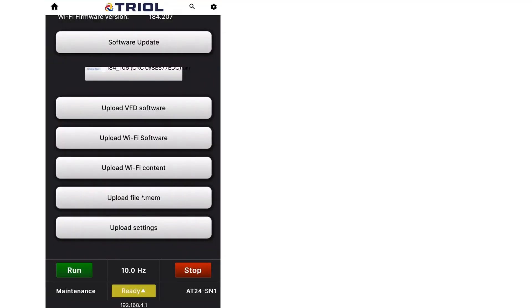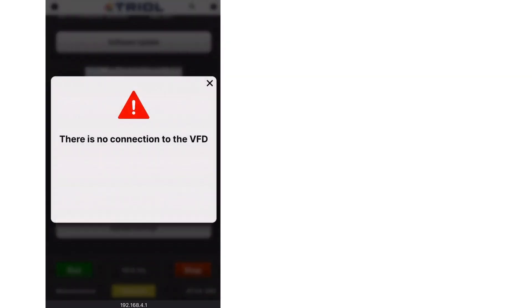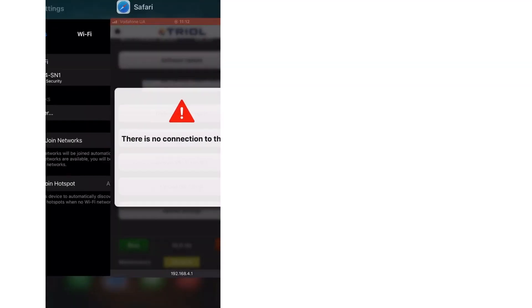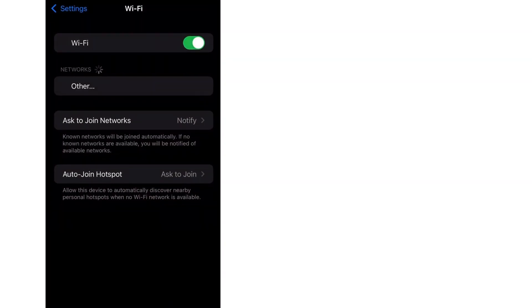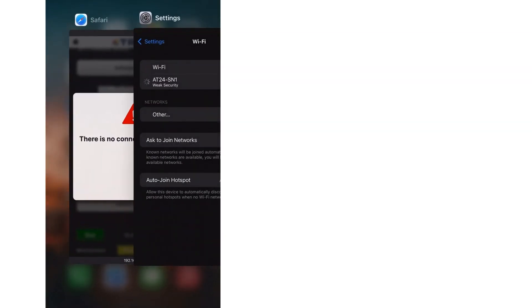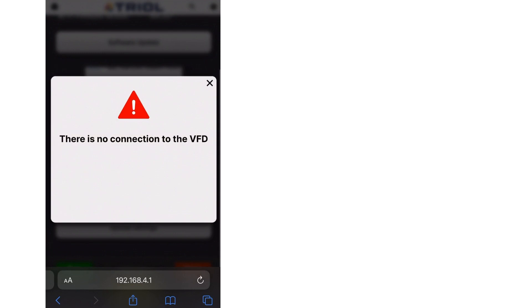After uploading the Wi-Fi module software, the connection to the access point will be reset. The VFD's Wi-Fi point must be reconnected.